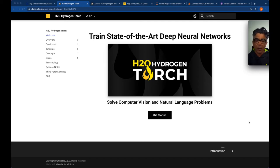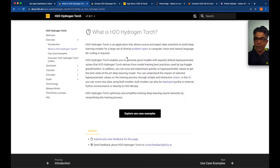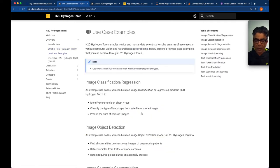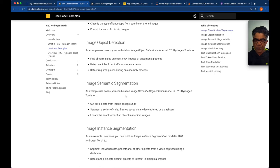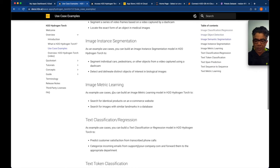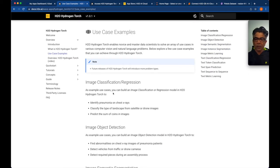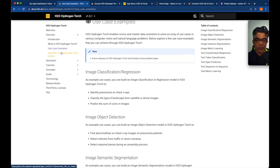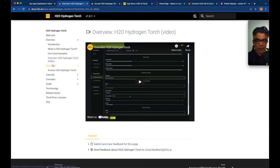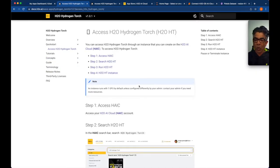Today I'm going through its very first dry run — I haven't even used it at all — so I will be following the documentation and trying to understand how easy it is and how it really works. The documentation shows that H2O Hydrogen Torch is designed for novice as well as expert data scientists to build deep learning models. We're going to look into use cases including image classification, object detection, semantic segmentation, instance segmentation, and metric learning.